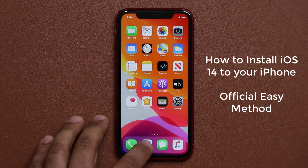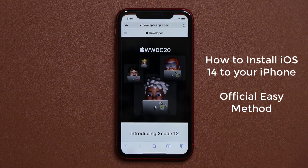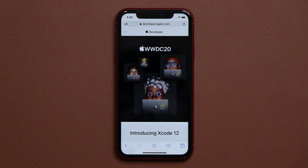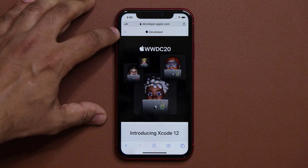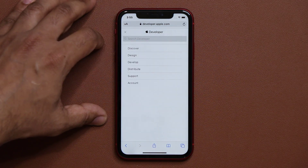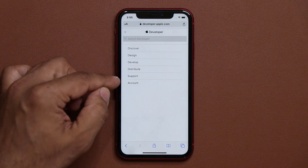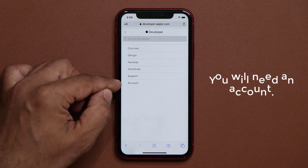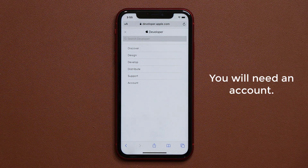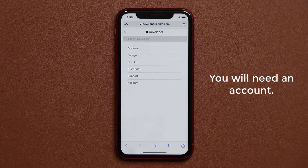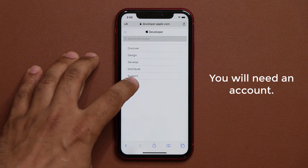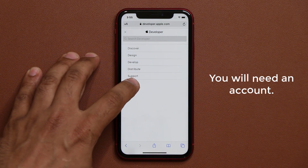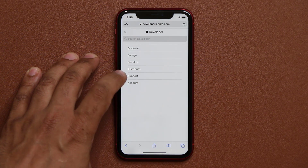The very first thing you want to do is go to developer.apple.com. Once you're at the website, you want to tap on the website menu on the side, and you want to go into the account. You do have to have a developer account that anybody can get, but you have to pay a membership fee — this is if you want iOS 14 today.